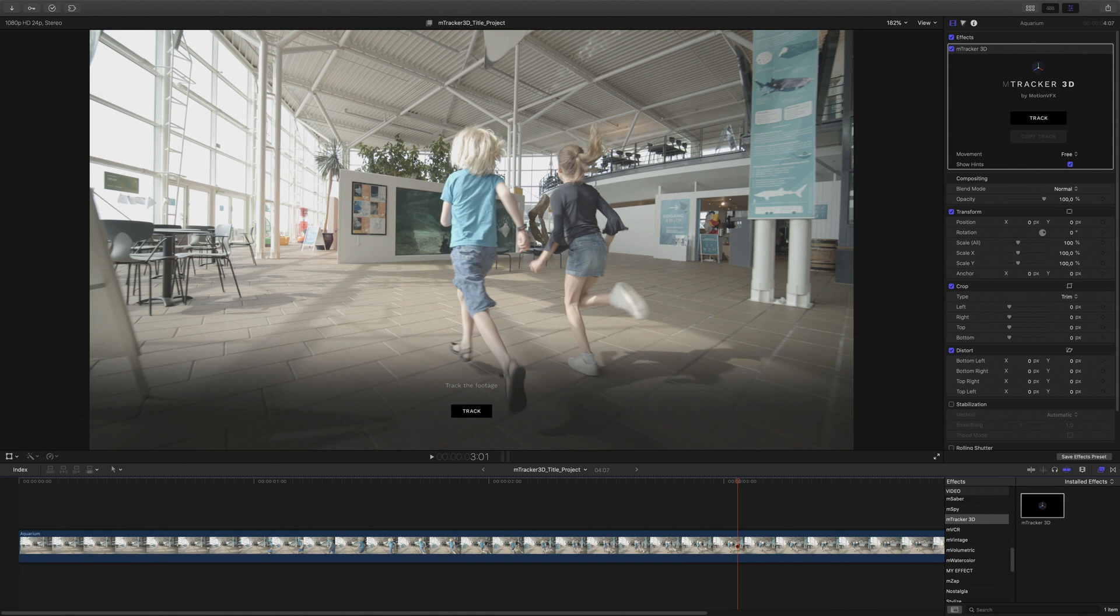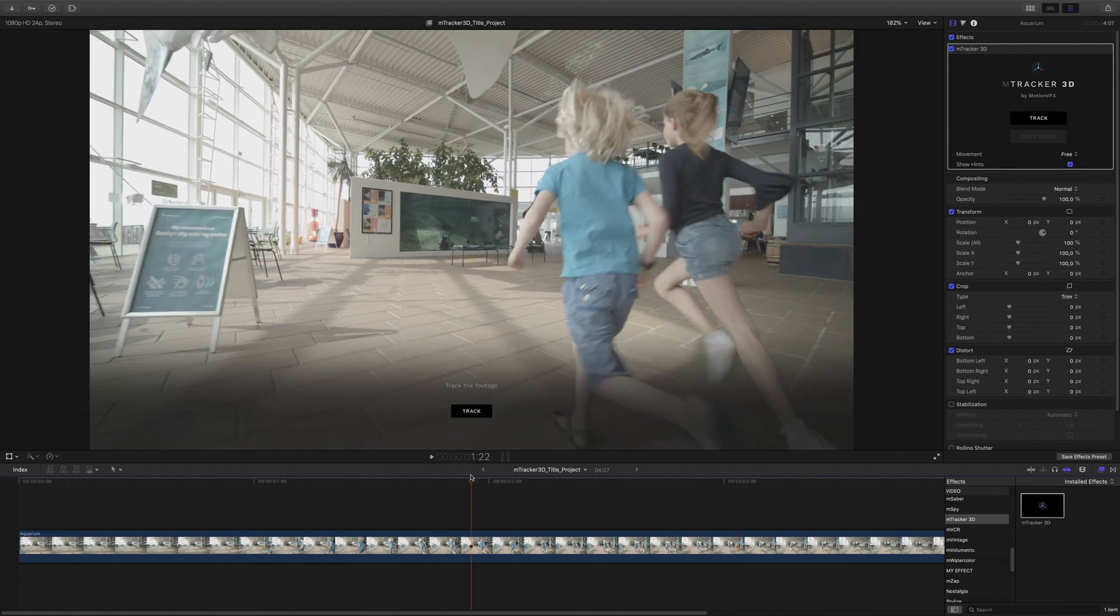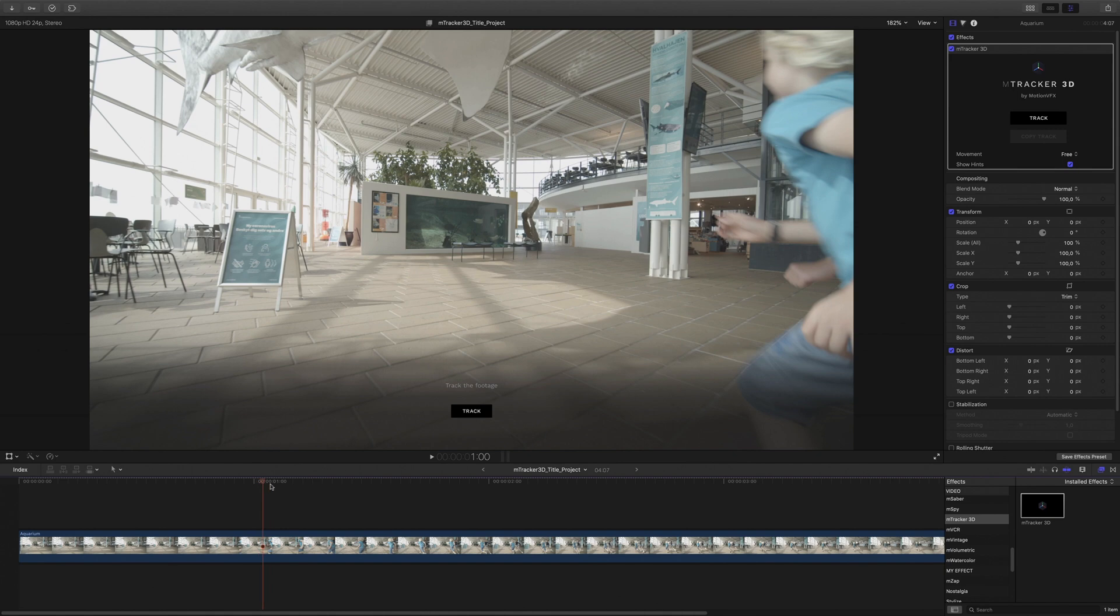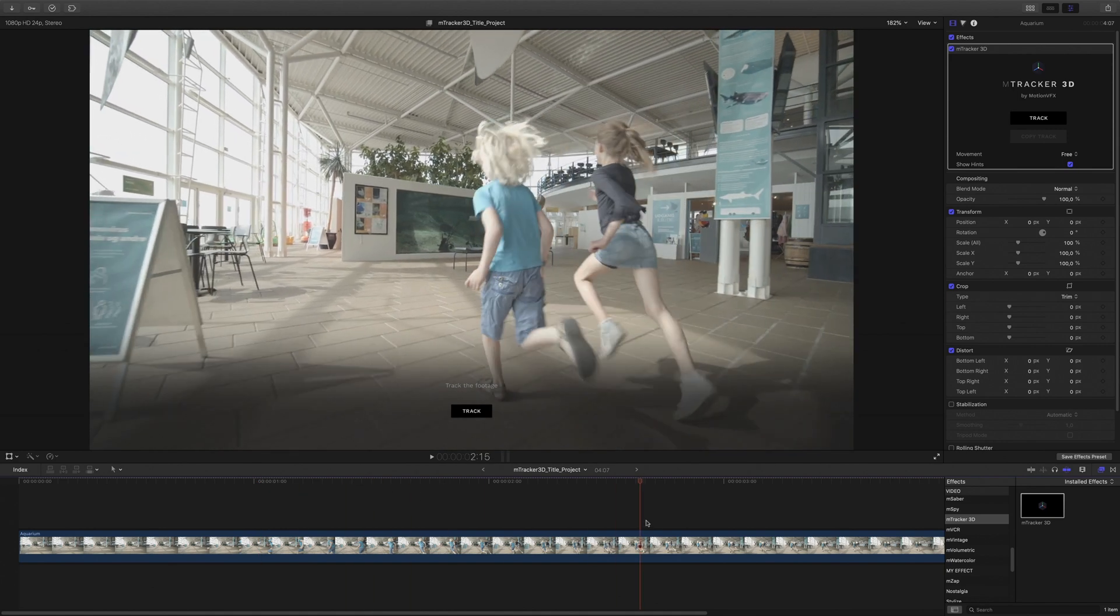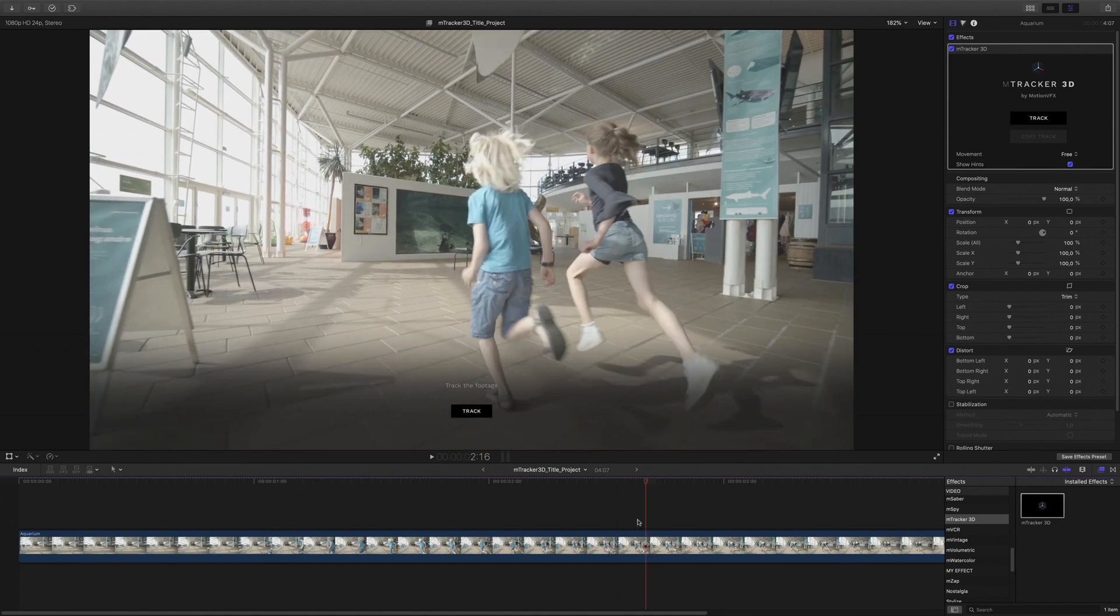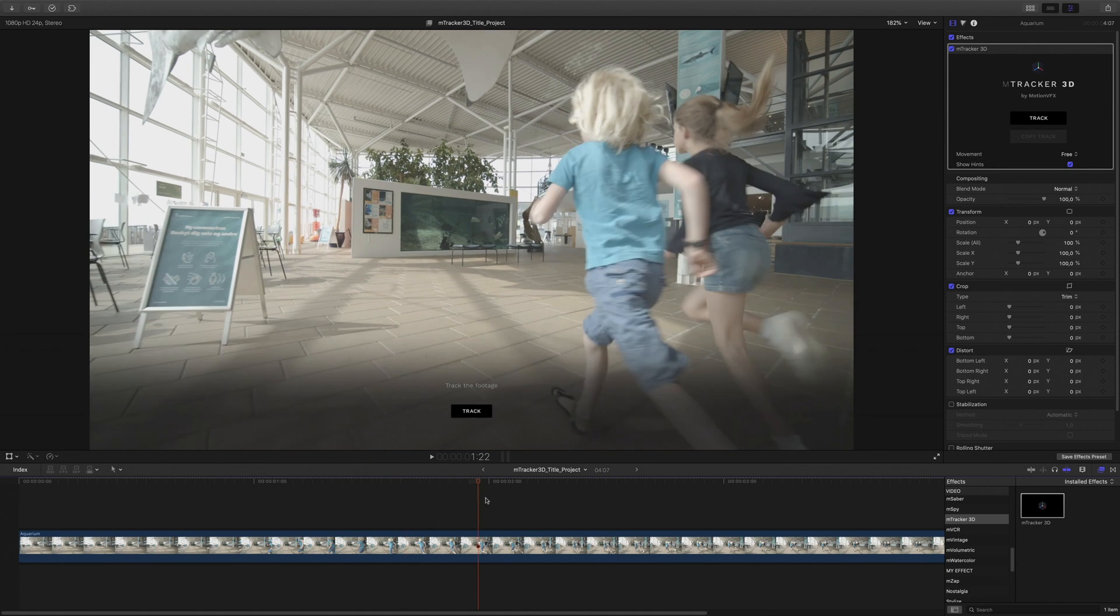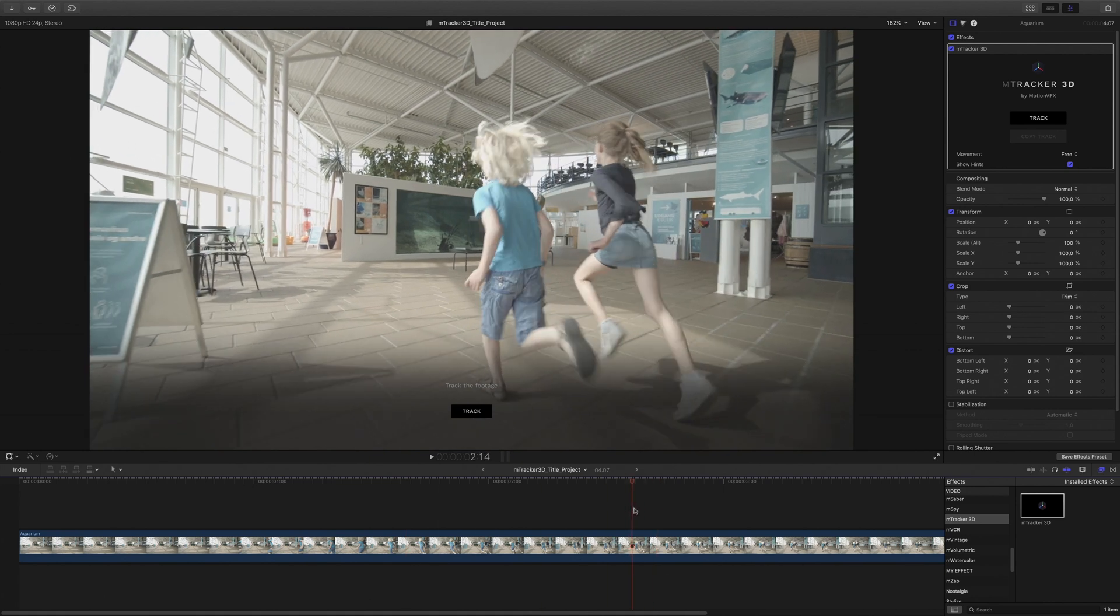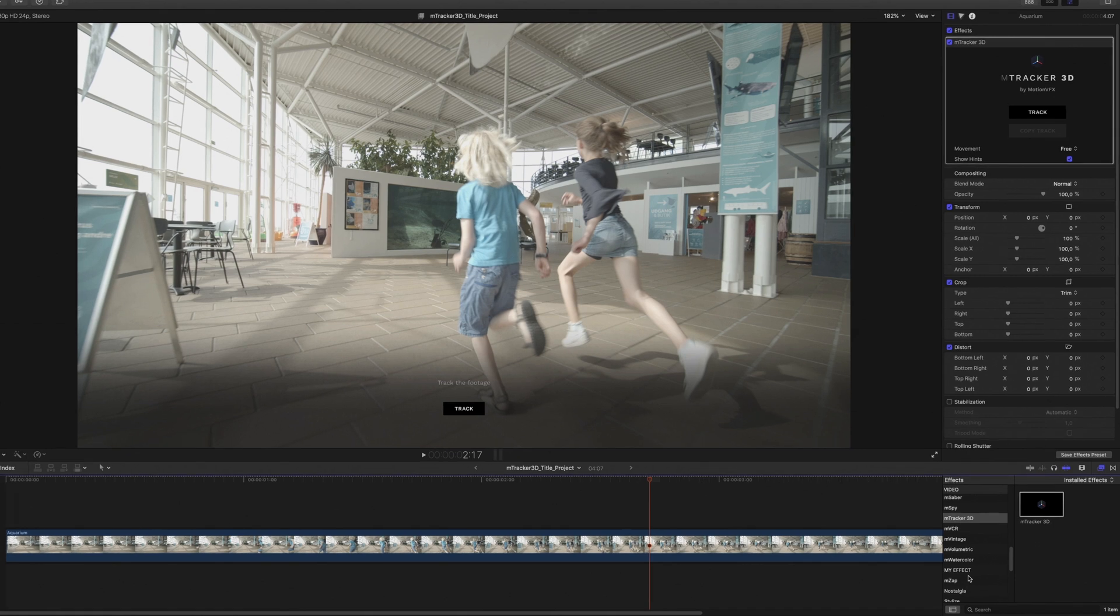In this case, I've got two kids running inside the shot. When you have elements moving inside the shot like this, depending on the size, it can slow down the process and add wrong information to M-Tracker 3D. To prevent this, I will hide the two kids from the analysis. So I will draw a mask around the two kids.